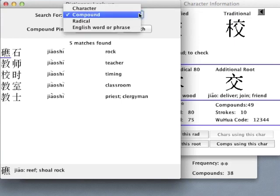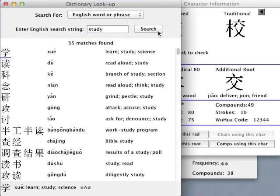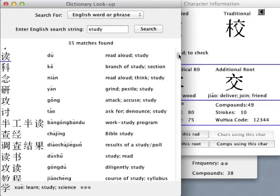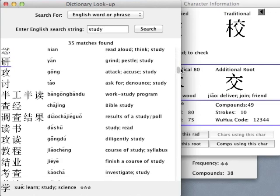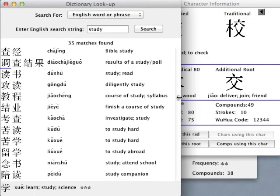The English search function is unusually versatile. Search results include all words and characters for which the search term appears anywhere in their definitions.